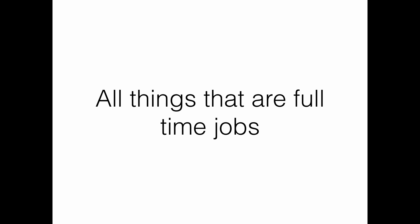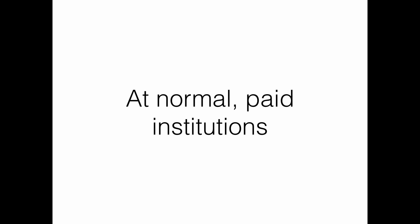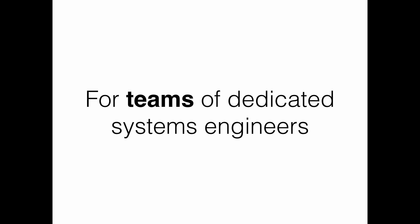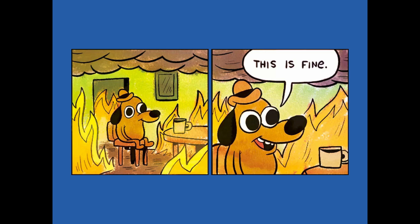All of these things are actually full-time jobs that you can have at a normal paid institution. And again, we are a volunteer organization. So we probably aren't going to do this for our full-time volunteer work. They're jobs for teams of dedicated systems engineers. It's not just one person at an organization working on centralized logging or authentication. But this is fine, right? We have a couple people on the organization who can sort of deal with this stuff.